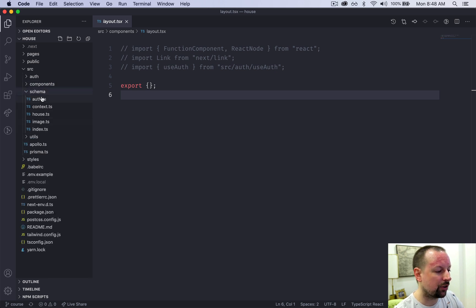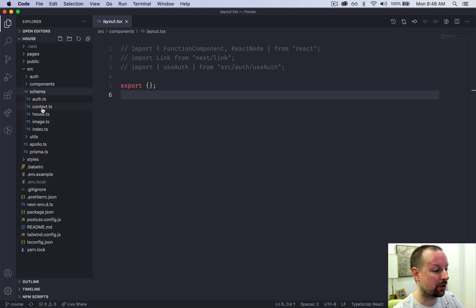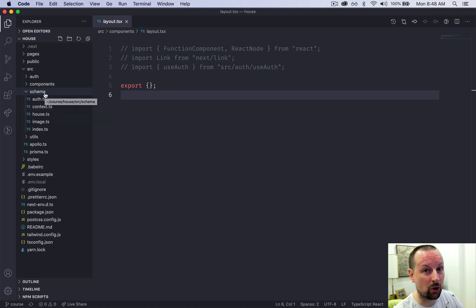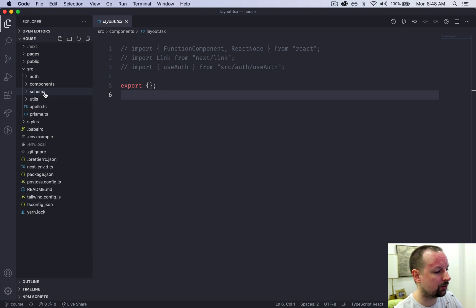Schema. This is where we're going to be building out all of the GraphQL functionality, all of the different resolvers and mutations and queries.